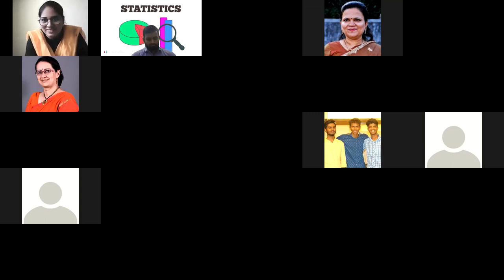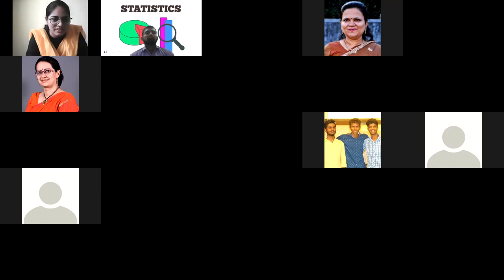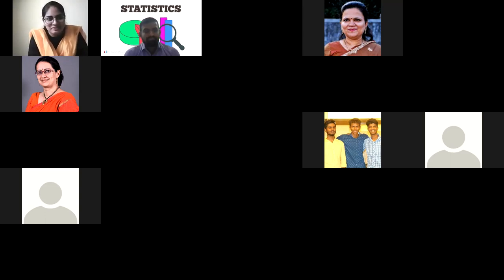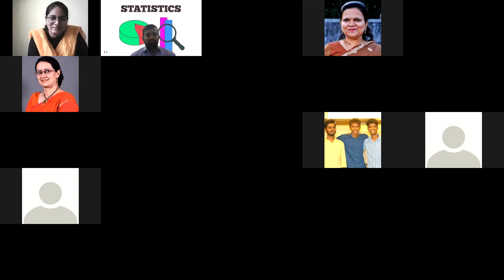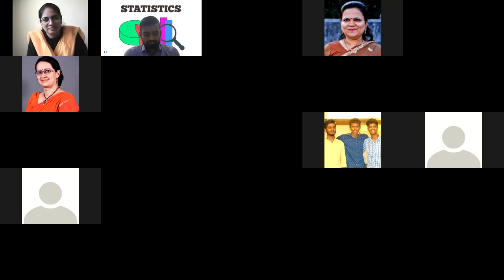A very good morning — Shubha Sakar — to everybody present here. I extend a very warm and heartfelt welcome to Dr. Sangeeta Chaudhary from Ram Rao Adik College. We are really fortunate to have you with us today.